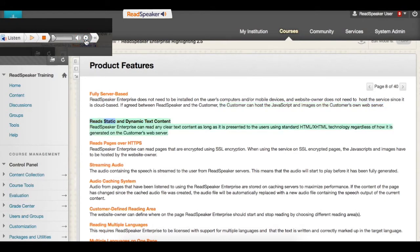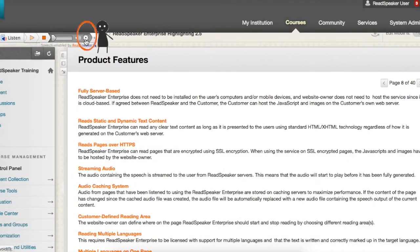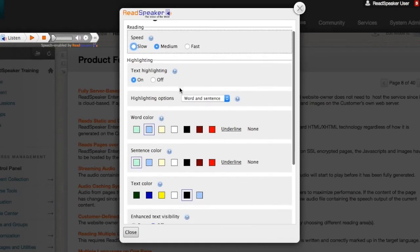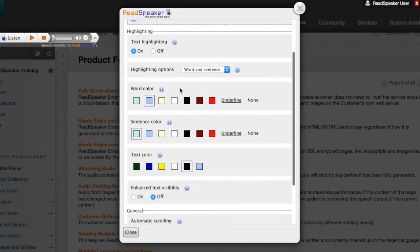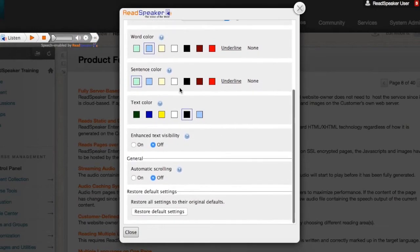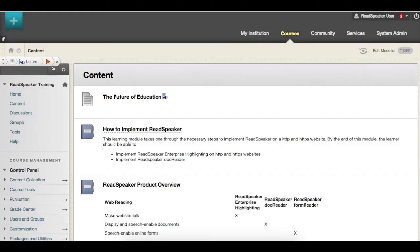Follow along with the synchronized highlighting to improve your retention and comprehension of course information. Within the ReadSpeaker player, set your individual preferences for settings, including reading speed, highlighting colors, text magnifying, and automatic scrolling.